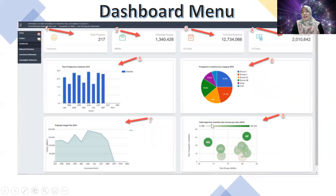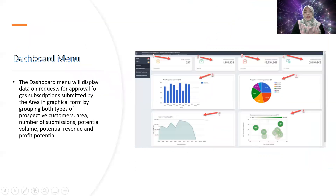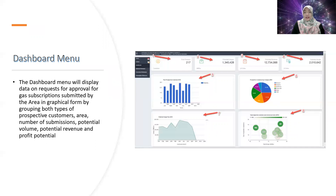The application has a dashboard menu. The dashboard menu will display data on requests for approval for gas subscriptions submitted by the area in graphical form, grouped by types of prospective customers. The key metrics shown include: area, number of submissions, potential volume, potential revenue, and profile potential.